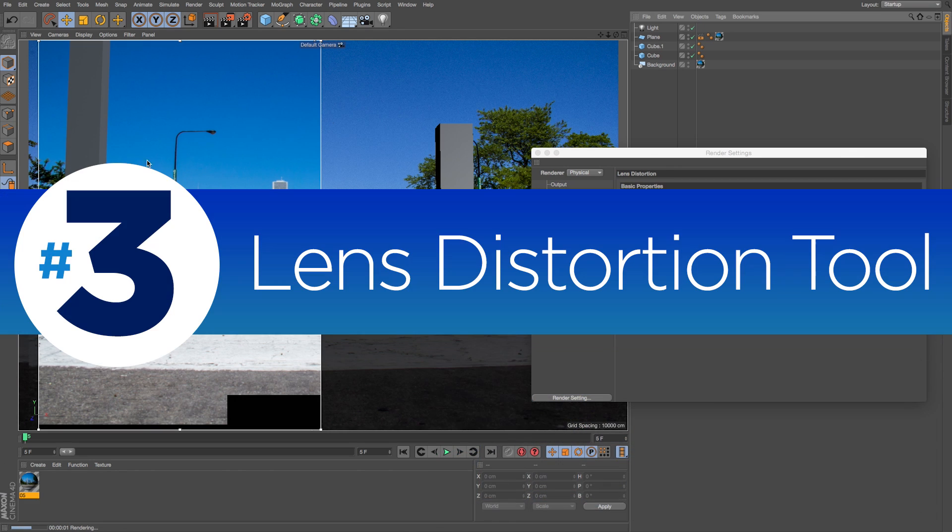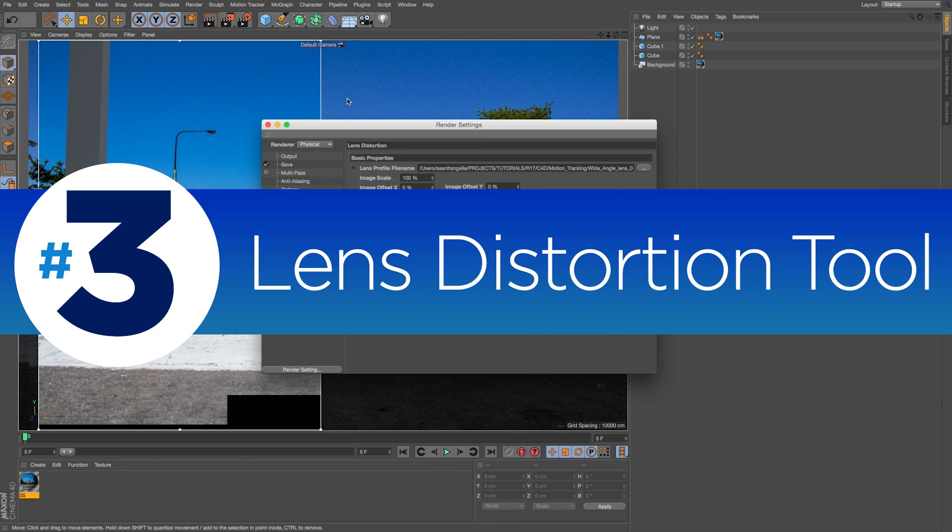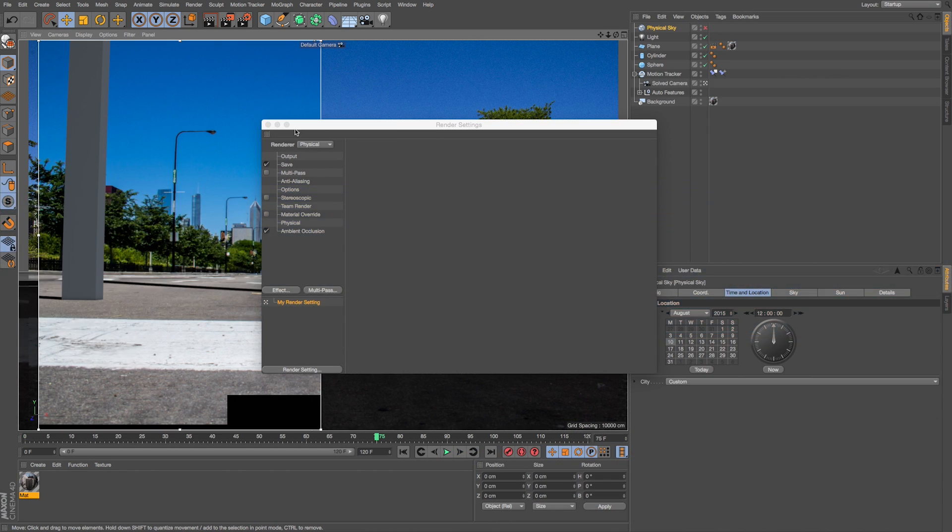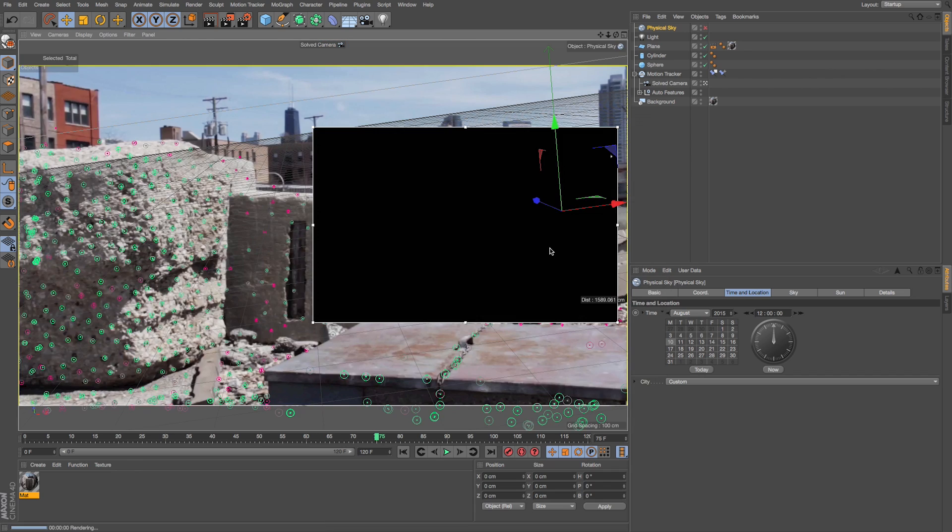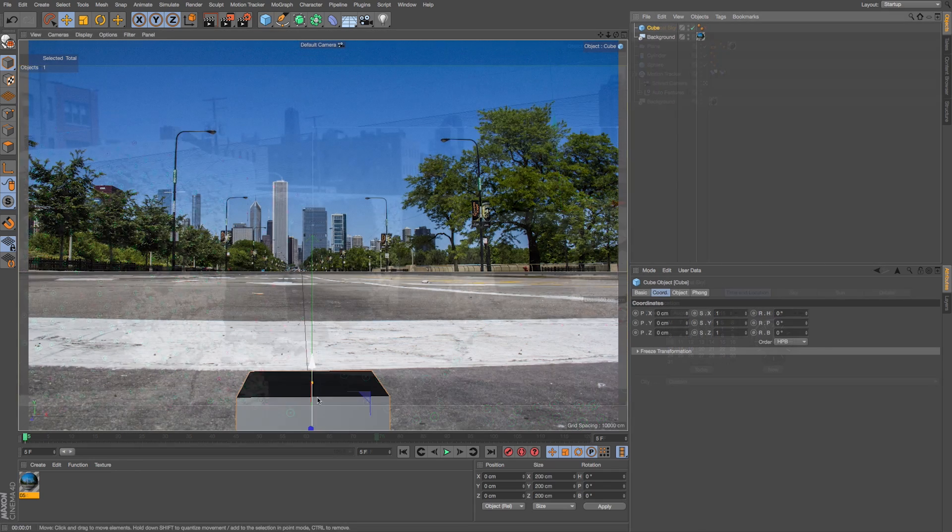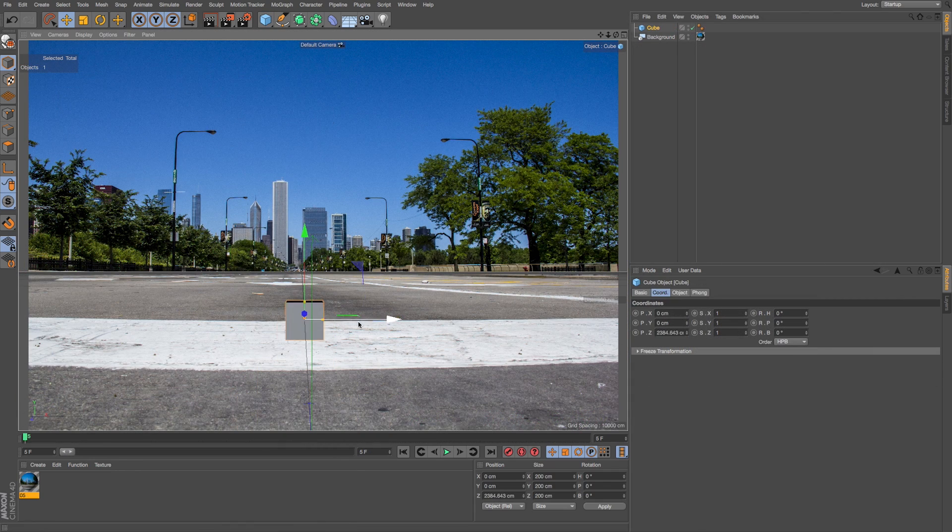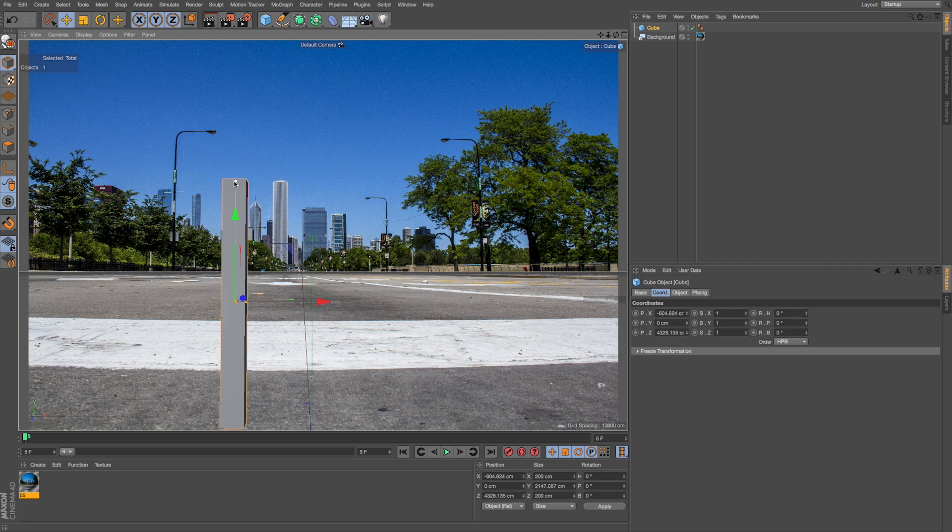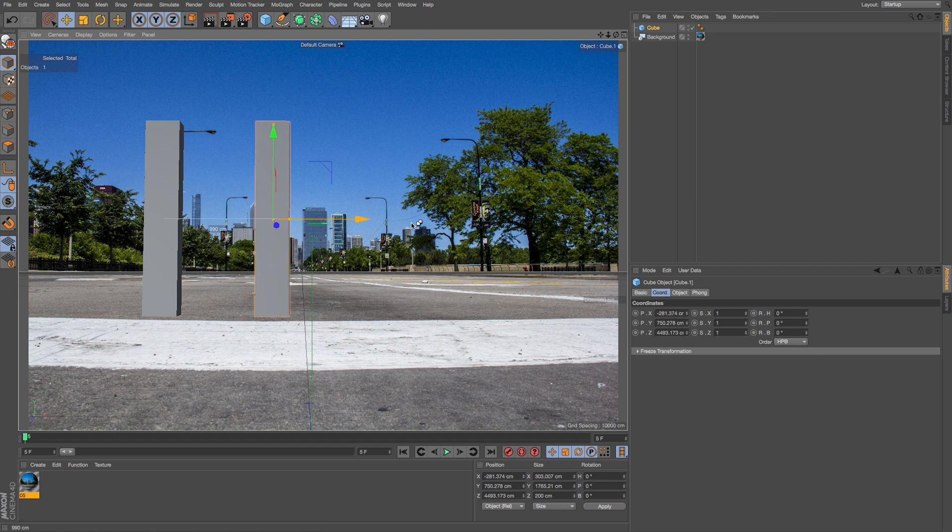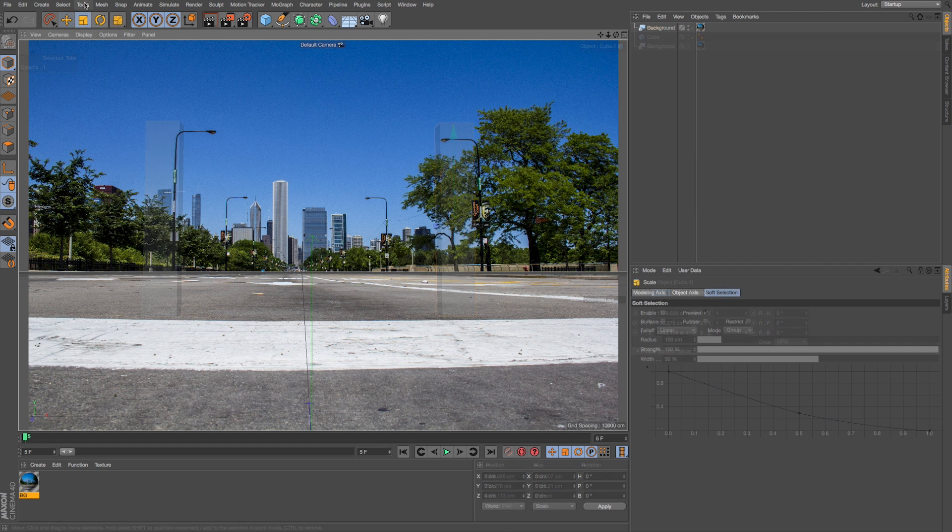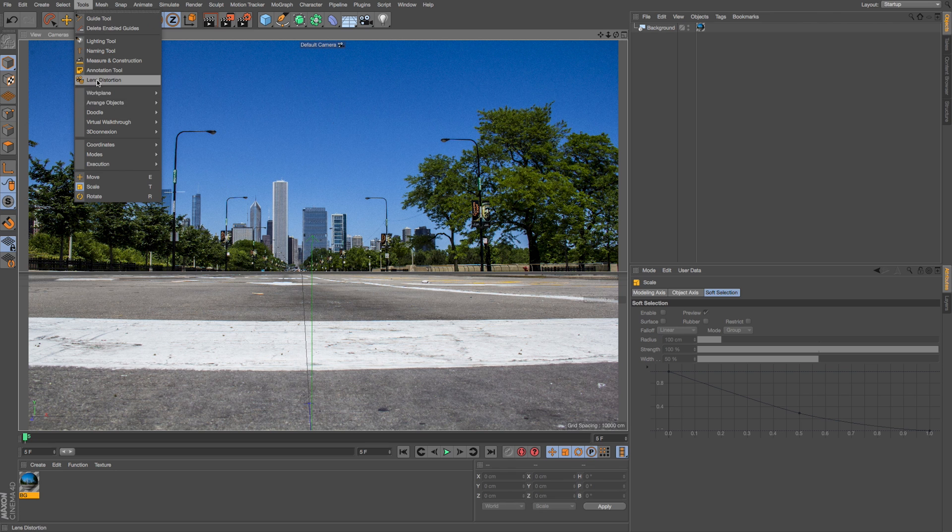Speaking of motion tracking updates, that brings us to number 3, the Lens Distortion Tool. The motion tracking tools released in R16 are great, but there could be some challenges if you're dealing with footage shot on a wide-angle or fisheye lens and need to compensate for that in your 3D scene reconstruction.